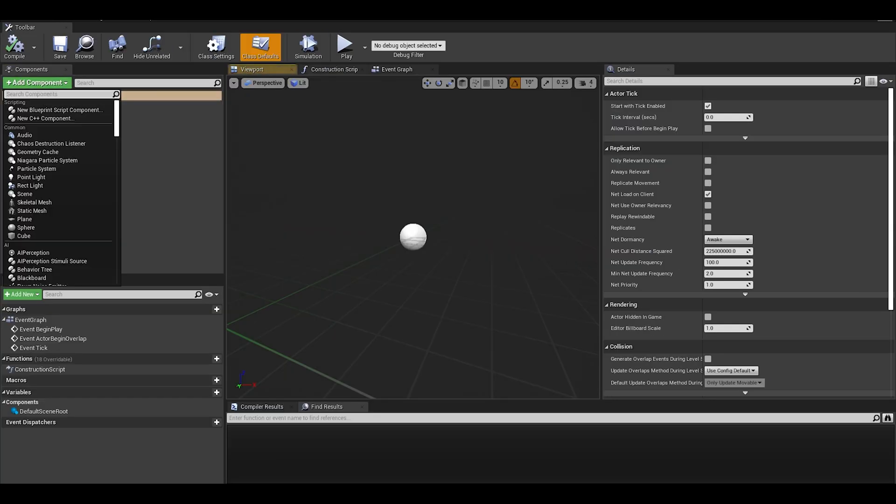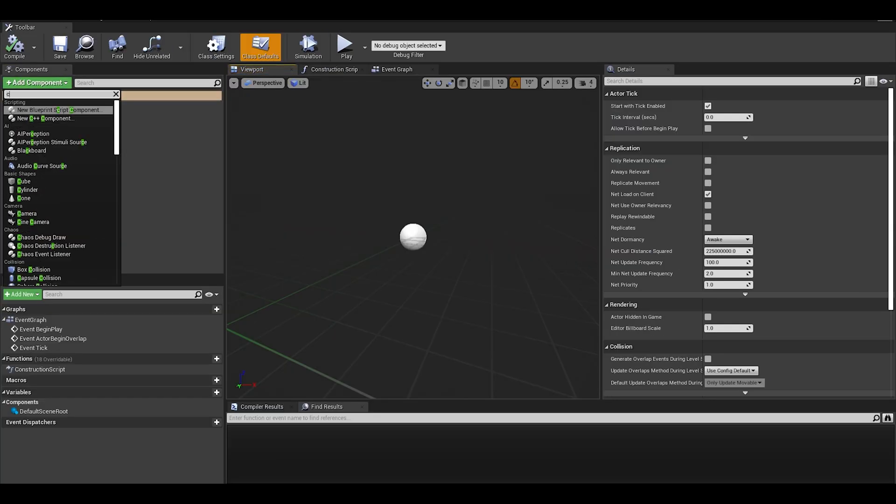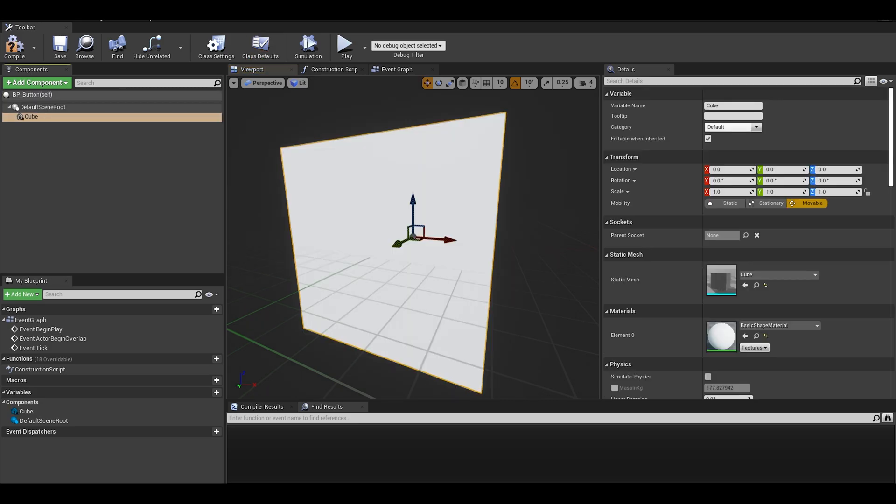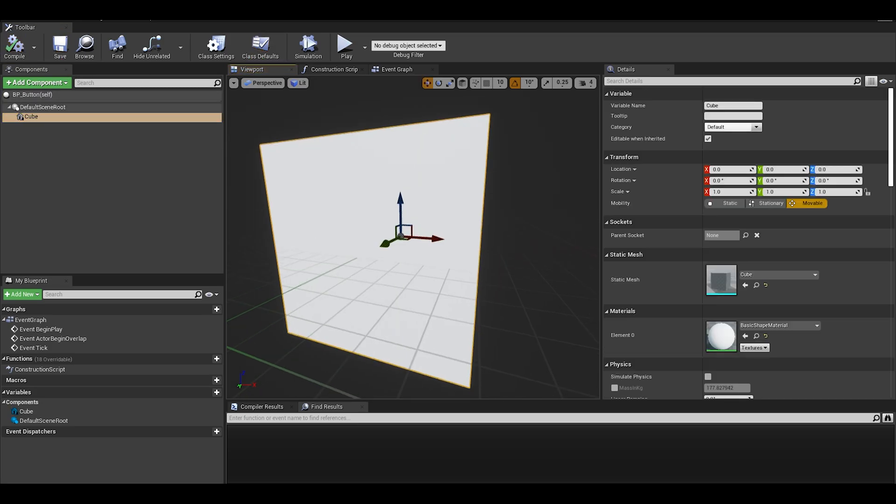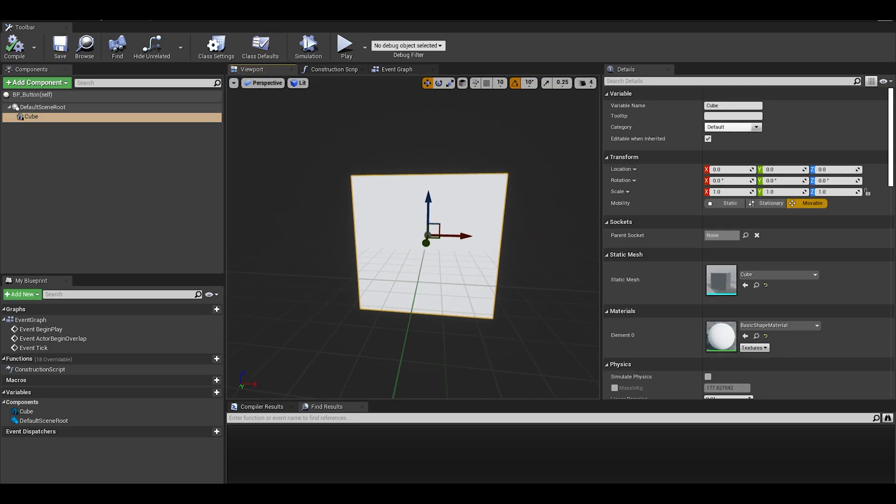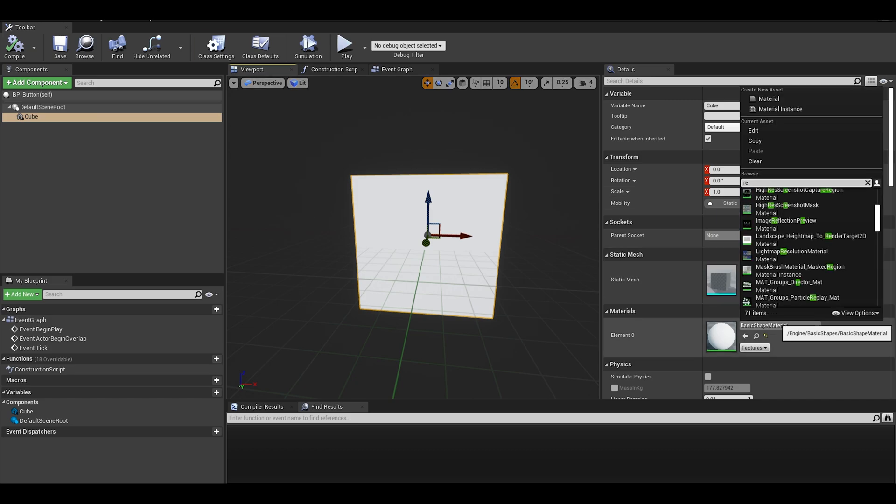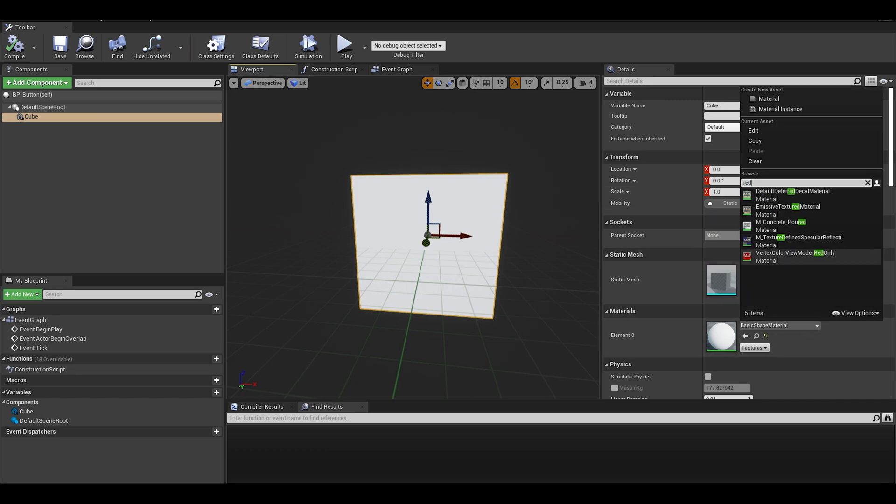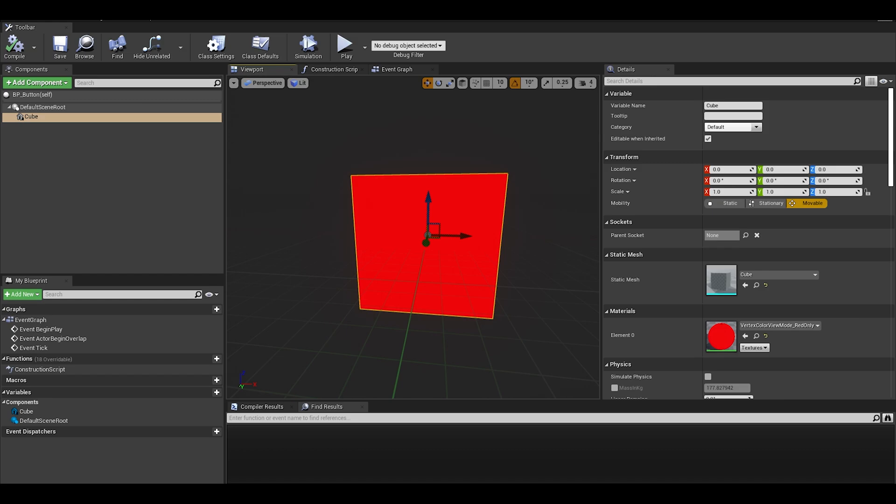This actor will just be a cube. I can rename it and do whatever. I will set a base material of red. I will place it in the map and then start the coding.